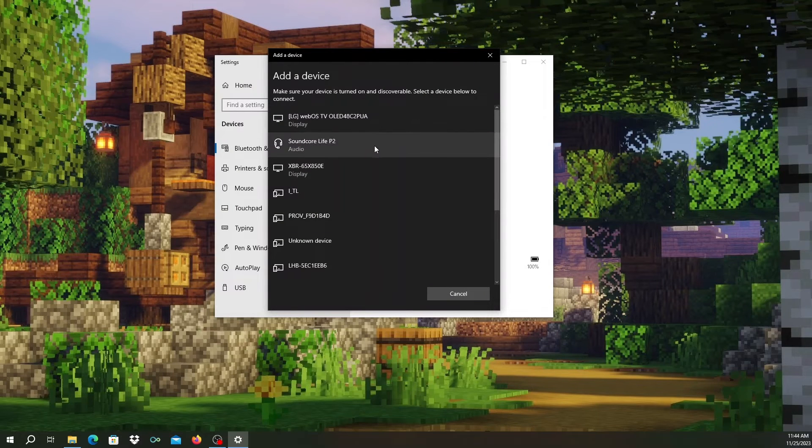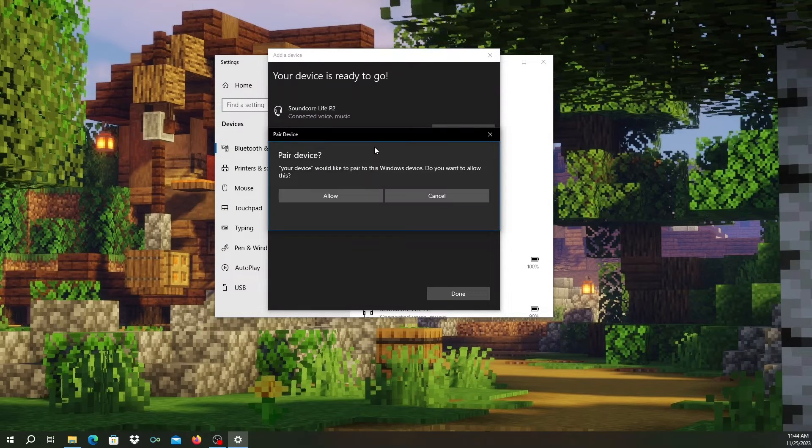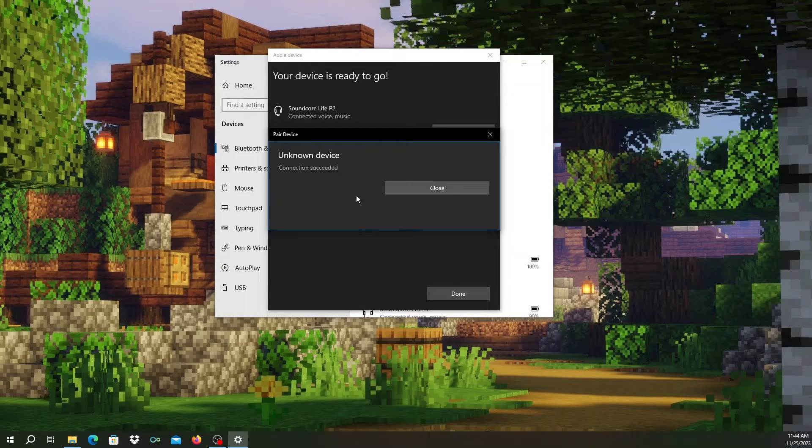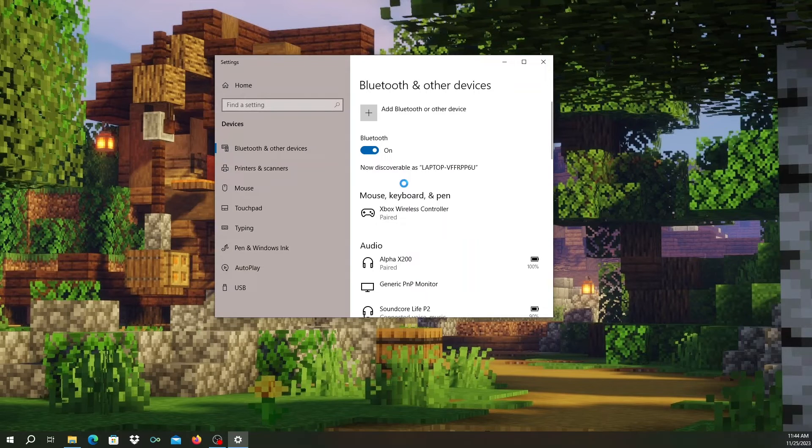Select Soundcore Life P2 when it shows up in the list. Now click Allow to pair your earbuds. And once I see the confirmation screen, I can close out of this and now my Soundcore earbuds are connected to my Windows PC.